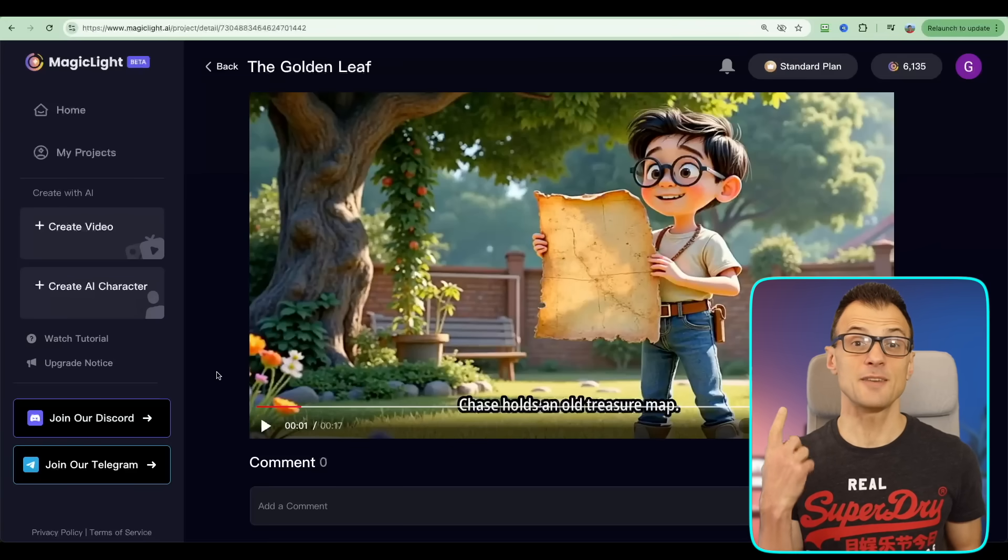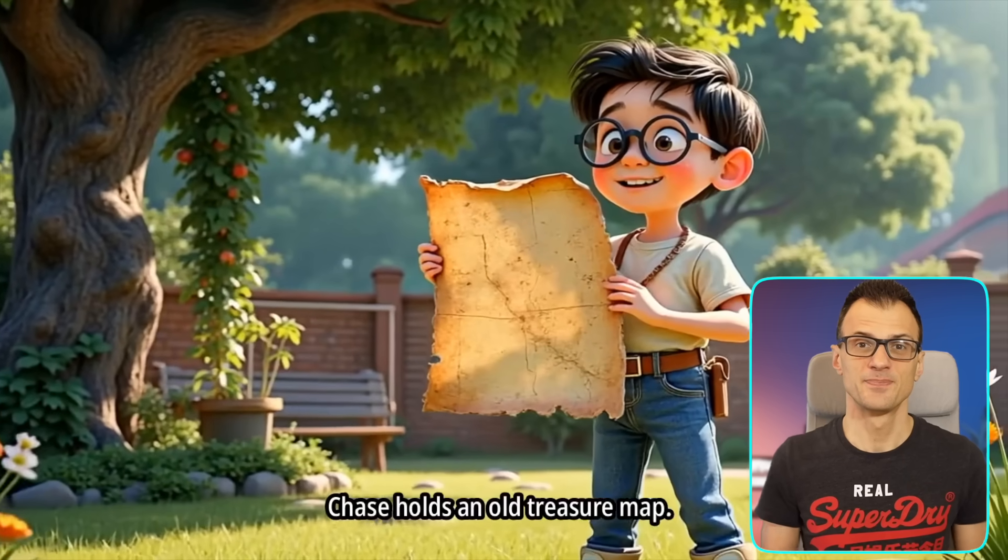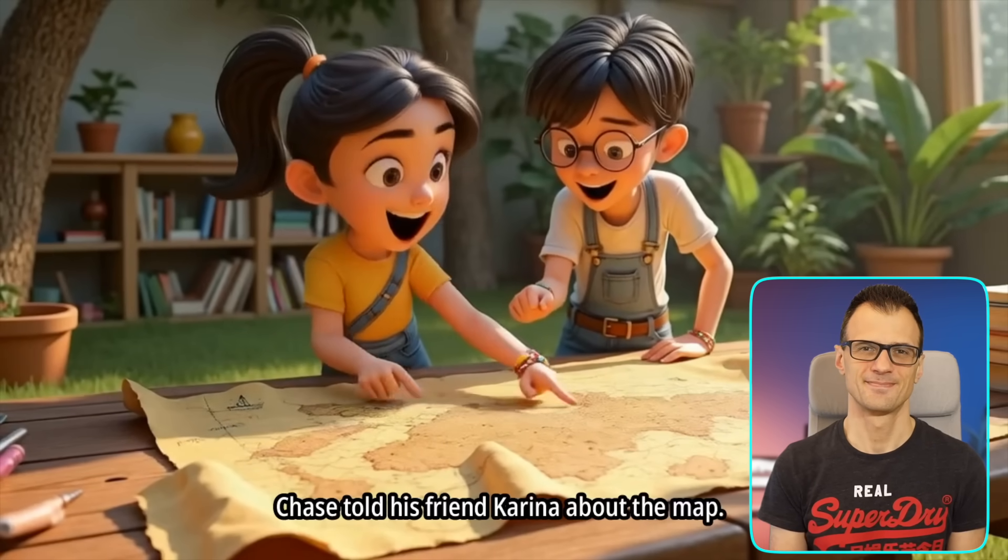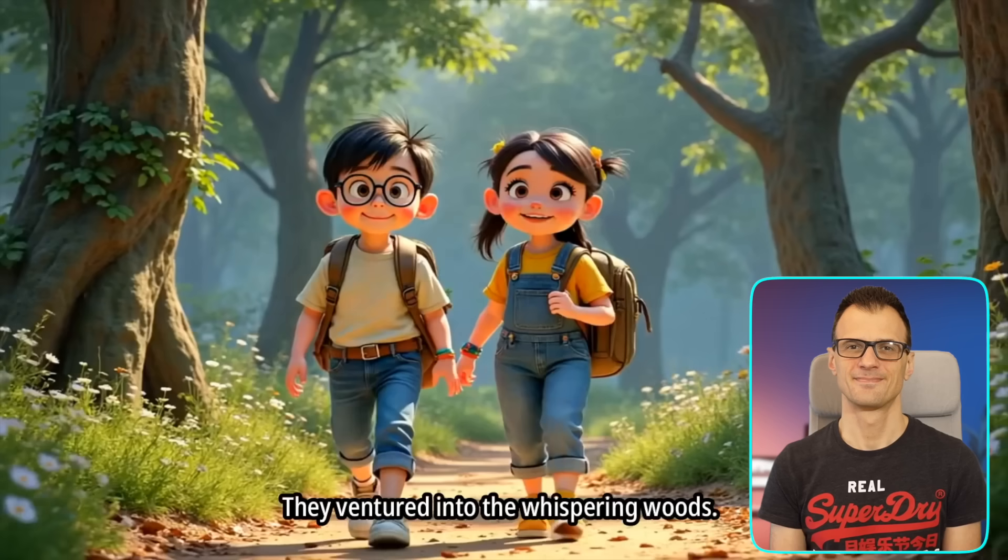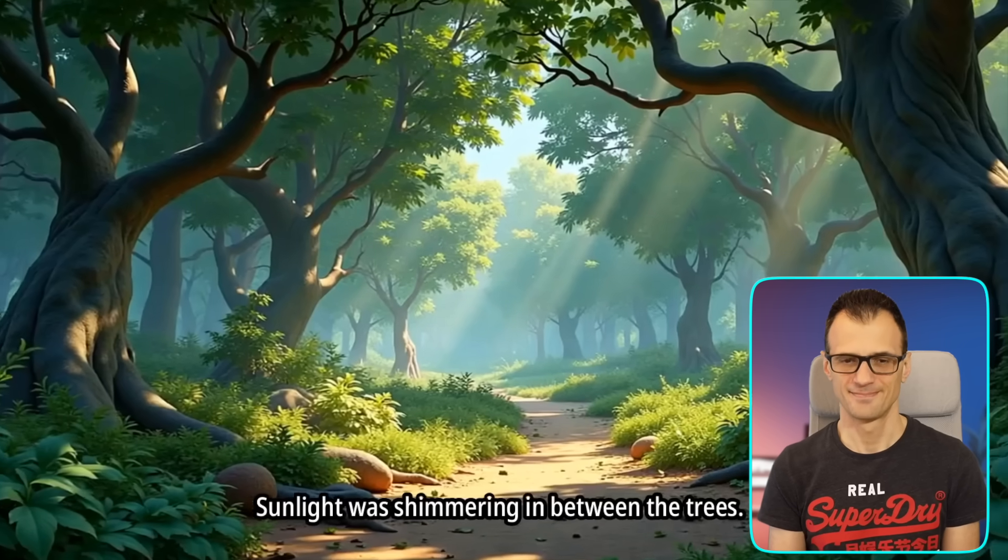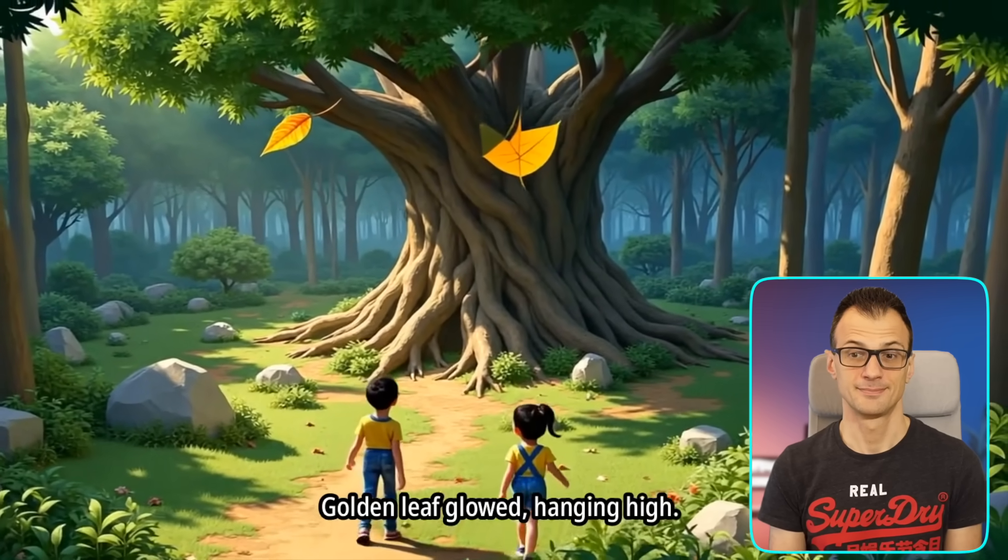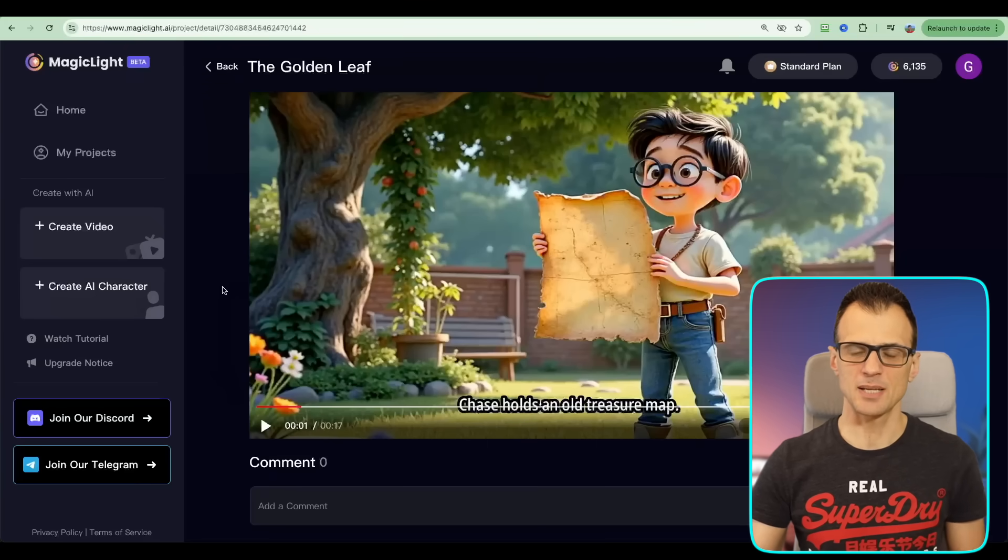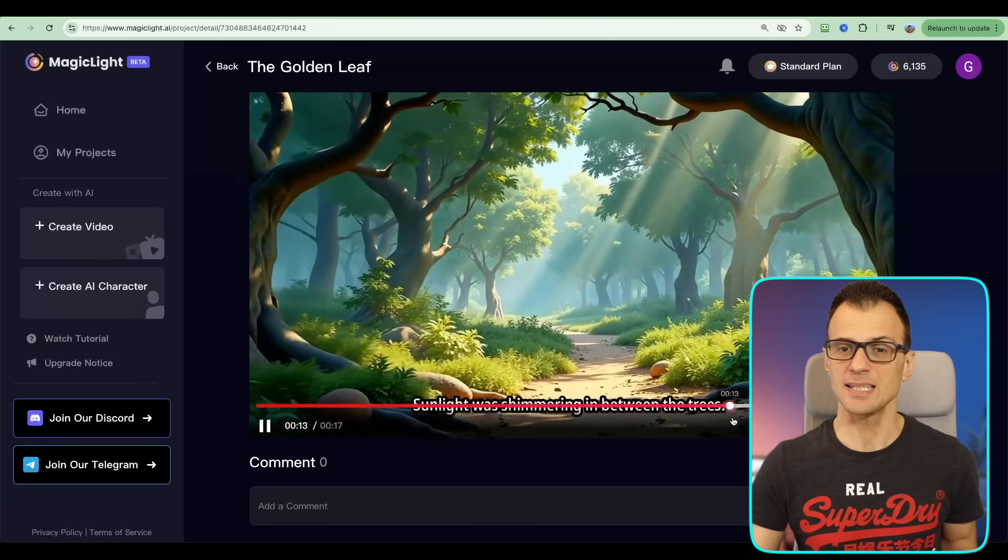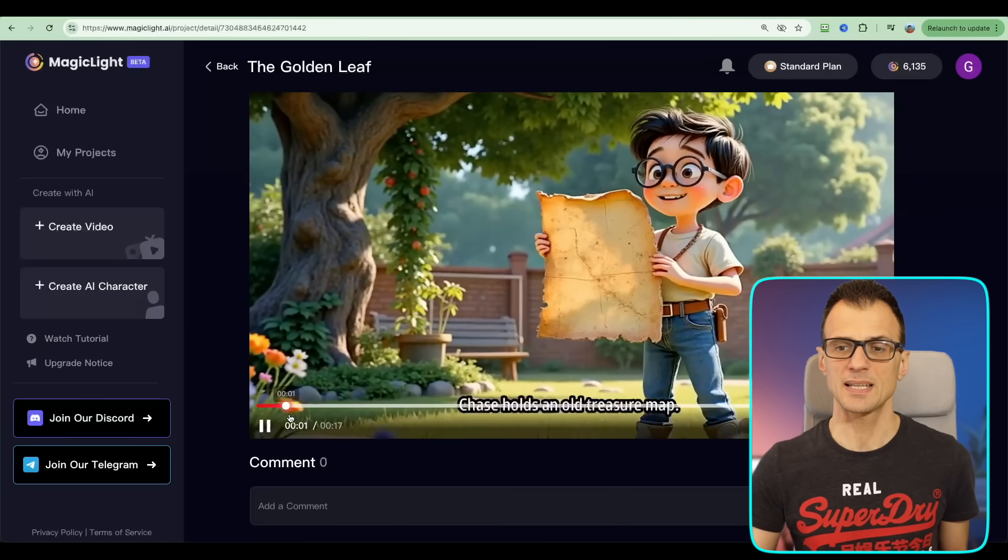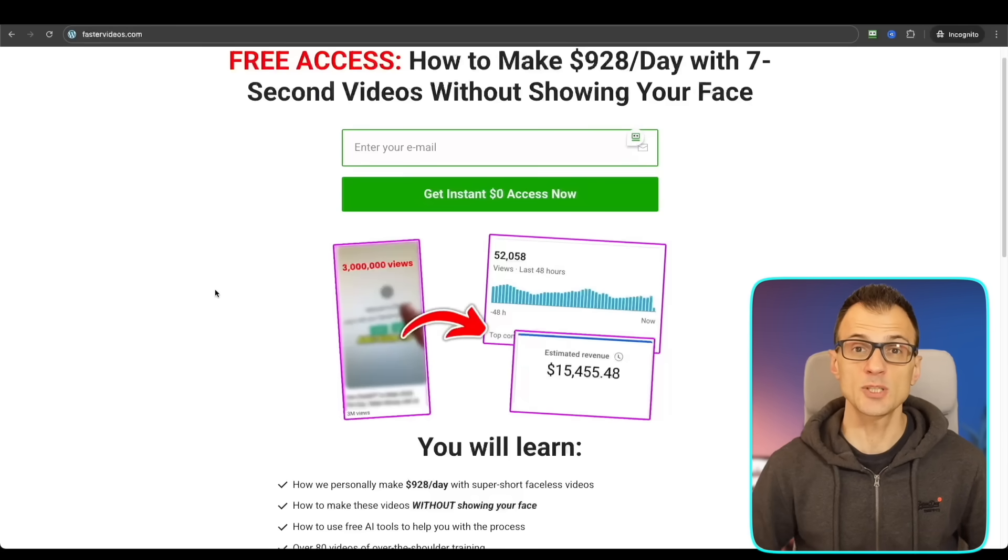So guys, the video is ready. I'm going to preview this for you guys now. 'Chase holds an old treasure map. Chase told his friend Karina about the map. They decided to find the treasure. They ventured into the Whispering Woods. Sunlight was shimmering in between the trees, gold leaf glow hanging high...' So this was actually really really good, and I've just stopped it. I don't want to play the whole thing for you guys, but you can of course see how we've got consistent characters all throughout the movie with consistent clothes. That's really really awesome.